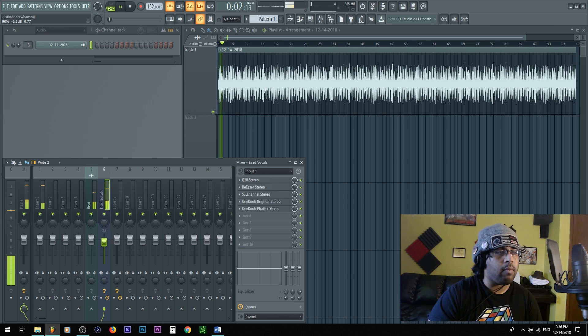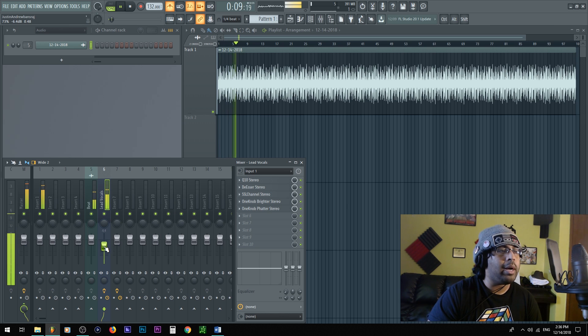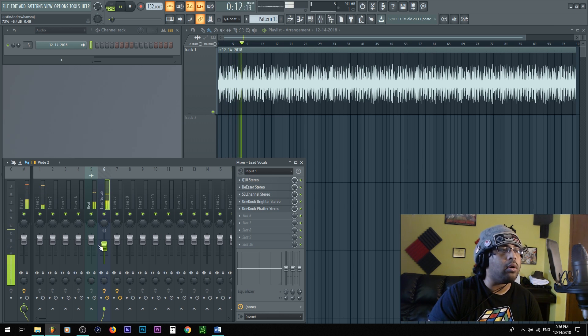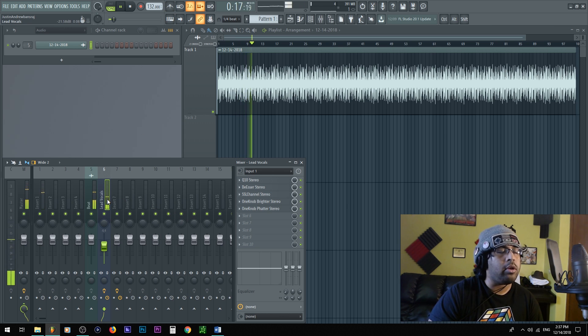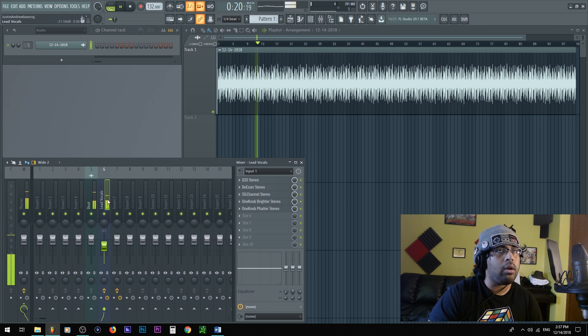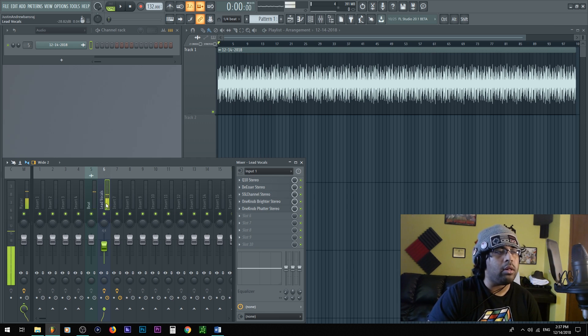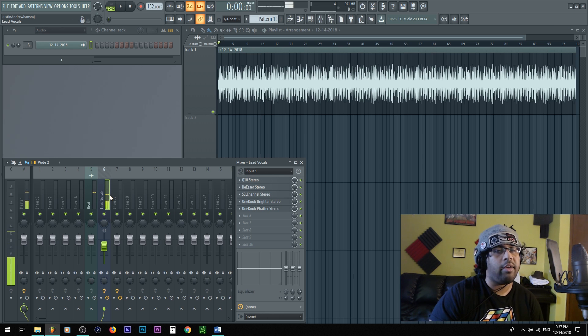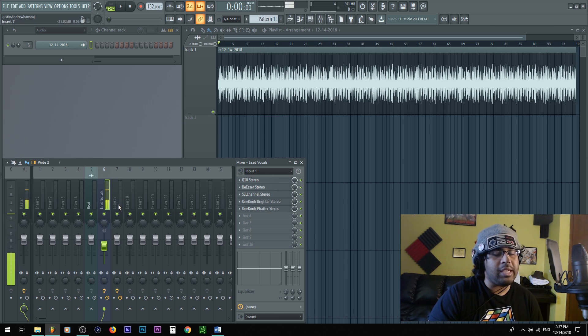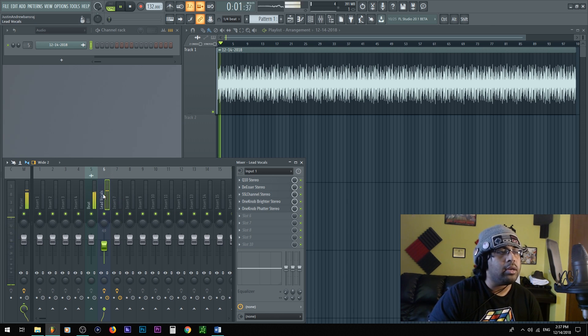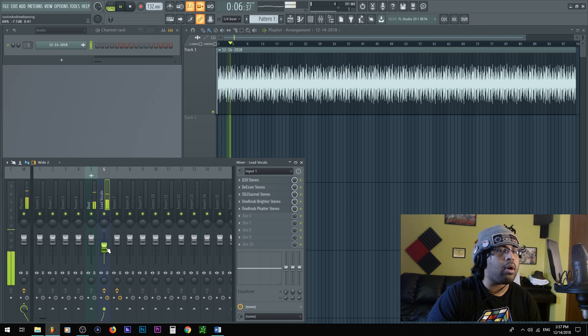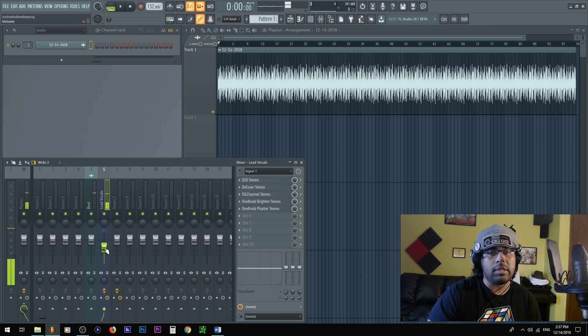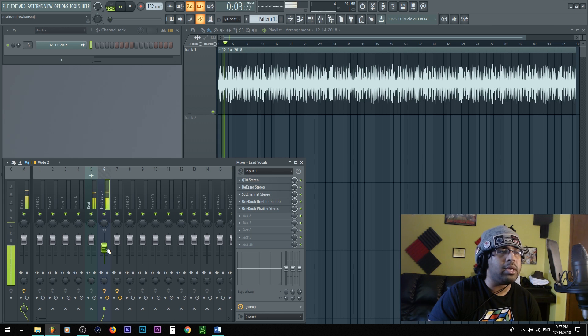So I'm gonna go ahead and hit play. Right now it sounds like I'm way louder than the beat, which is true. I would want to mix it in, make it better. You already know about that one, kids. Stay in school.